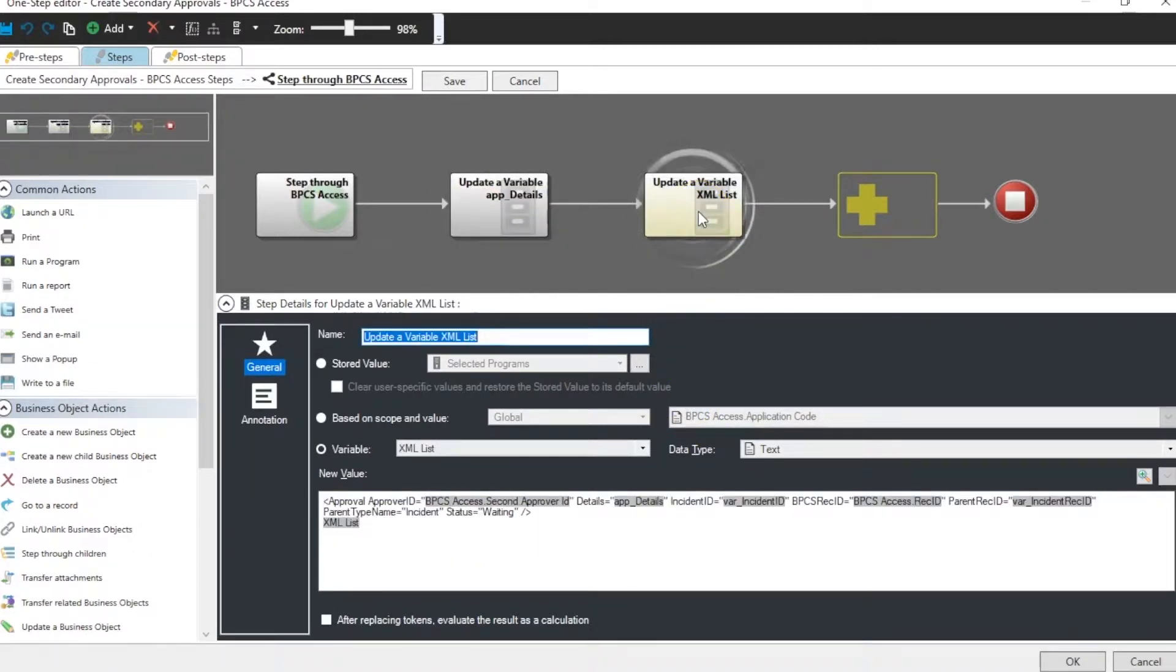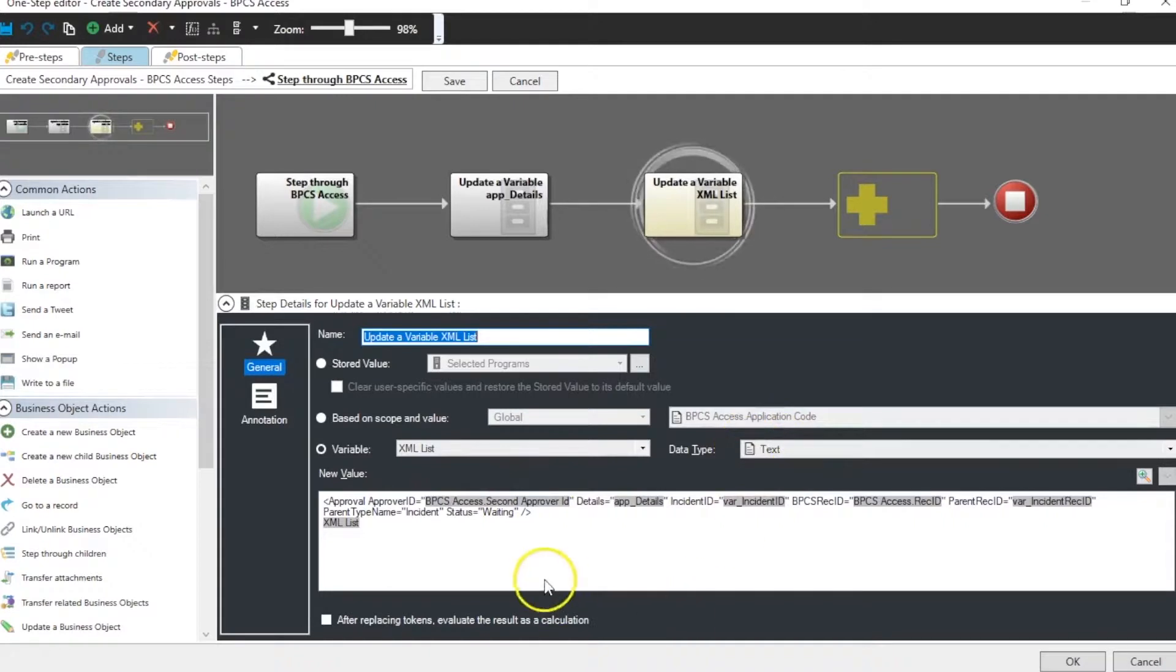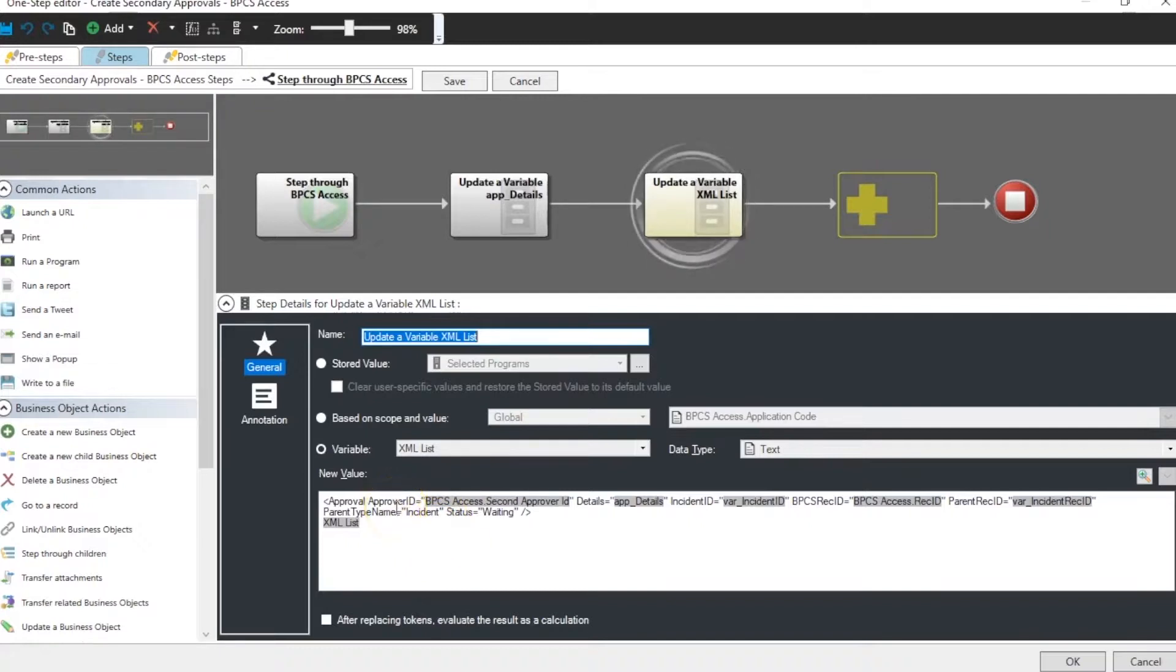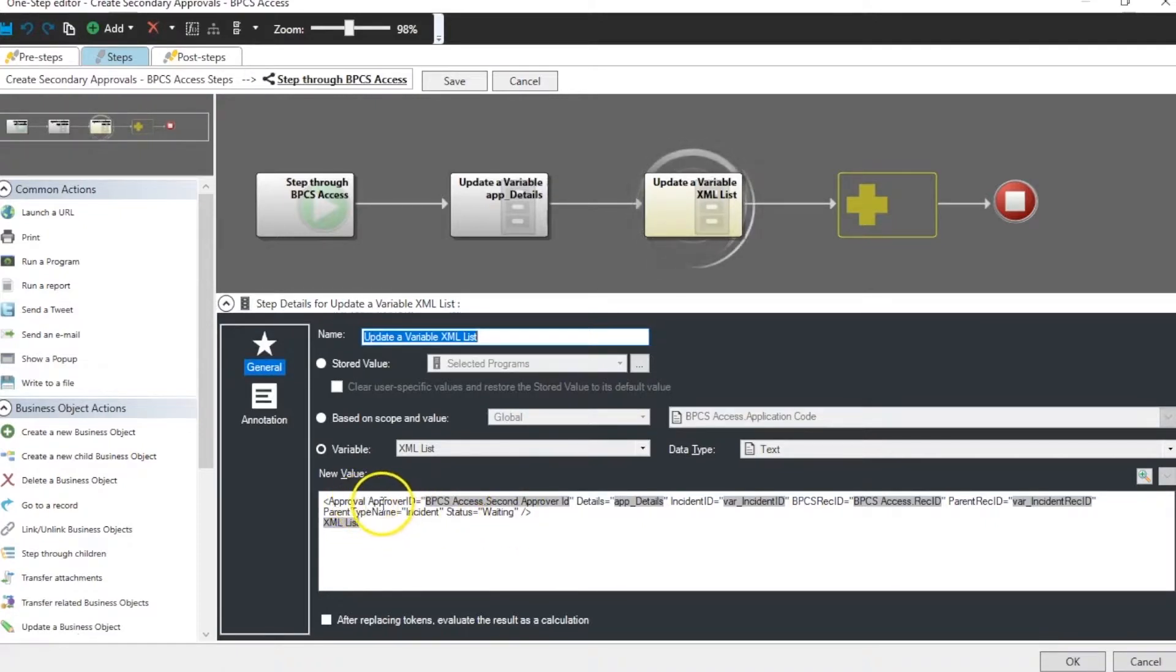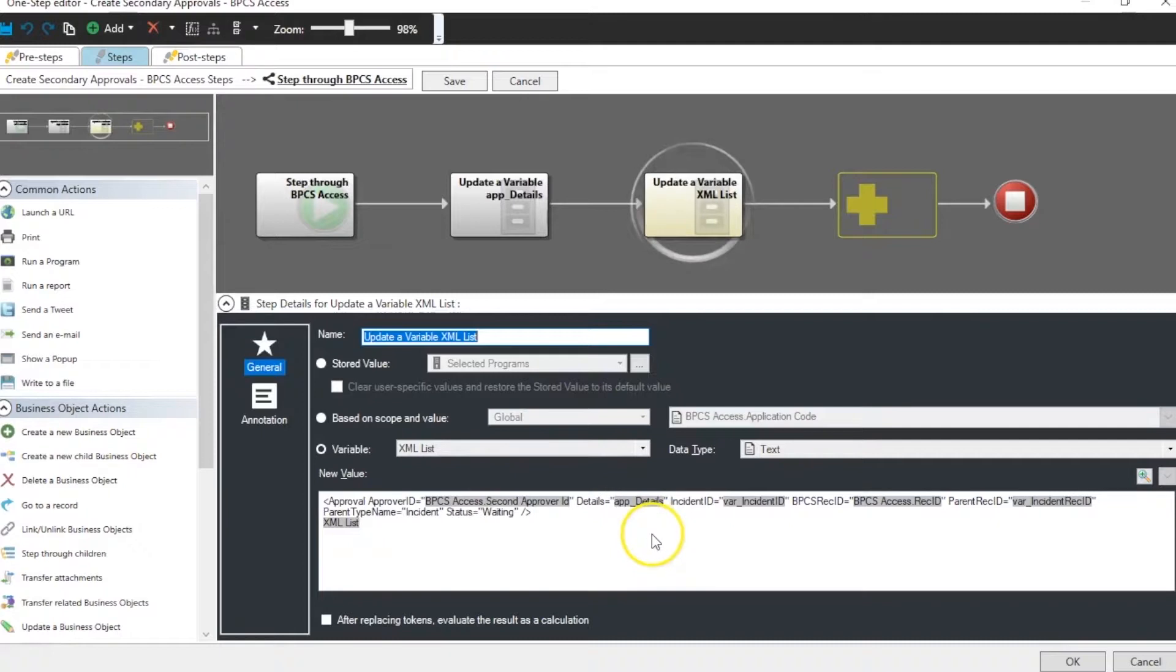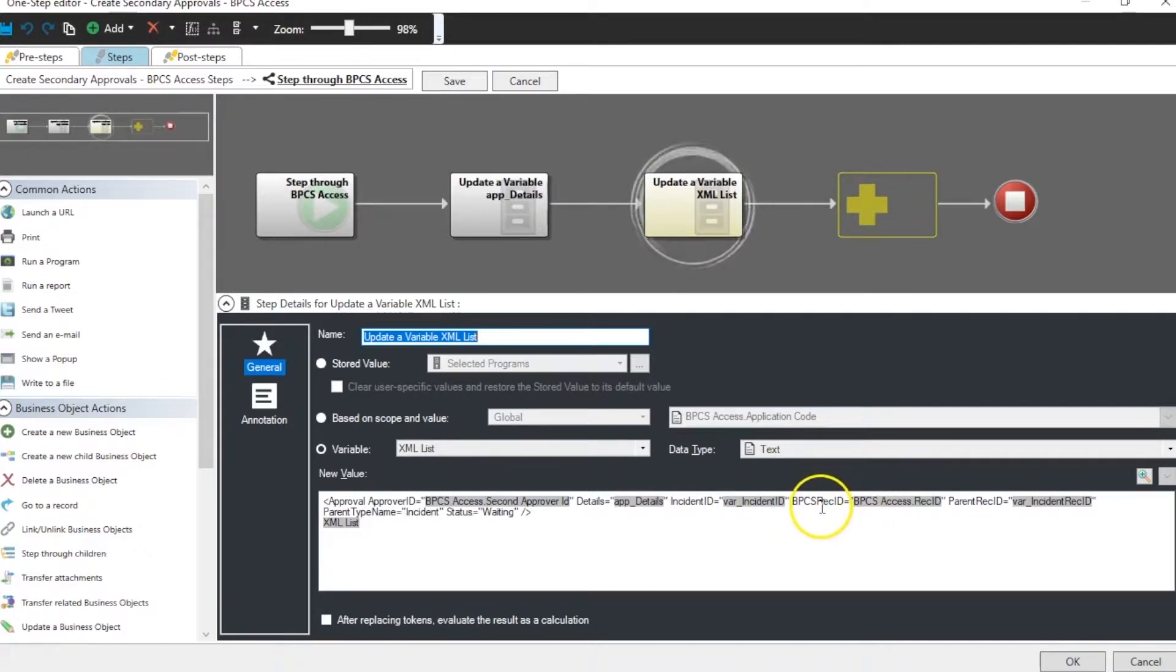And then here is the update variable XML list. So this XML list just has a text type because it's going to be the contents of the XML collection. It still gets formatted just like an XML. And in this case we're going to use attributes. So we have an approval and each approval has these attributes which are the approver ID, the details. And there's where you see the item app details went right there.